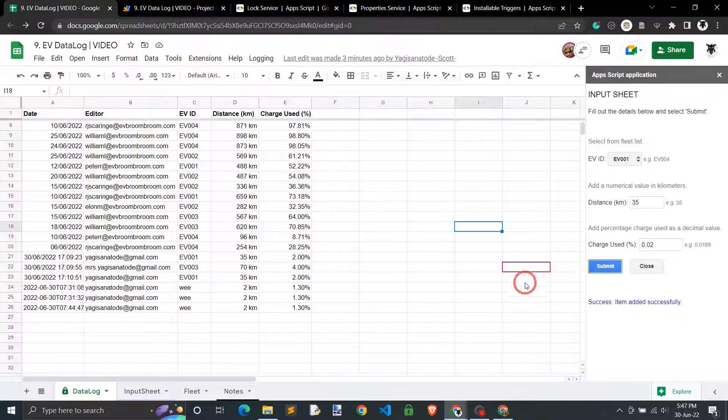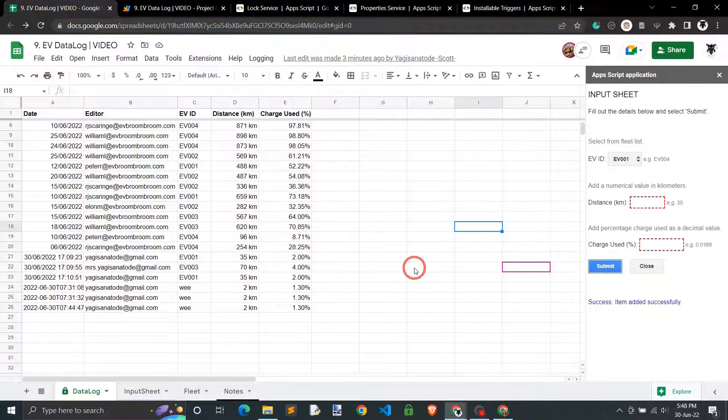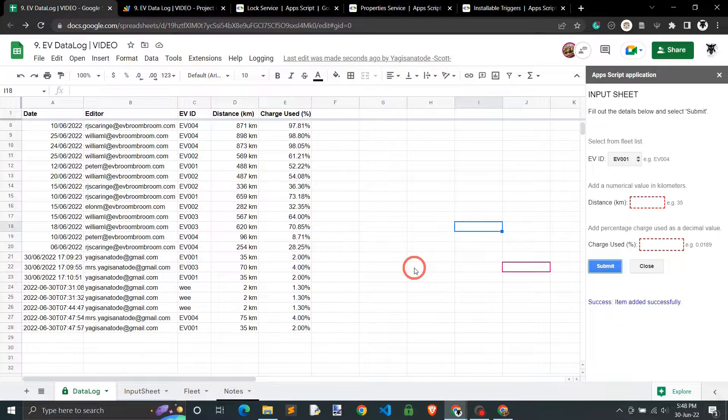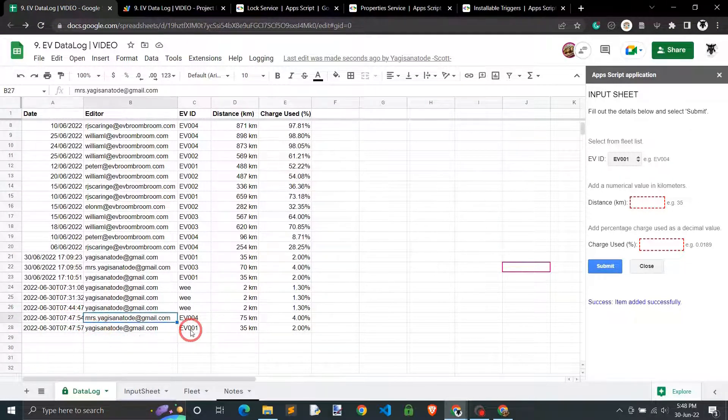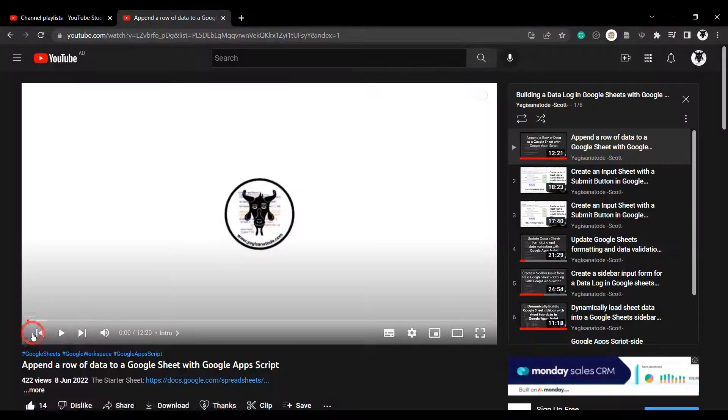After that we'll wrap things up by protecting the data log to prevent editors editing it directly and have them only submit entries from the sidebar.